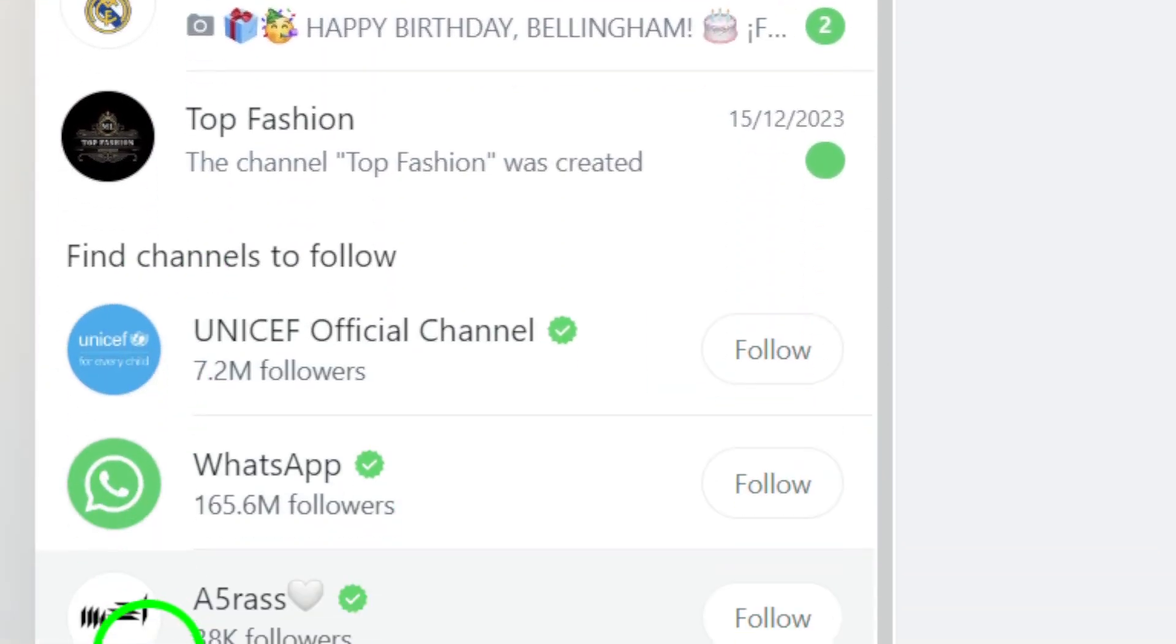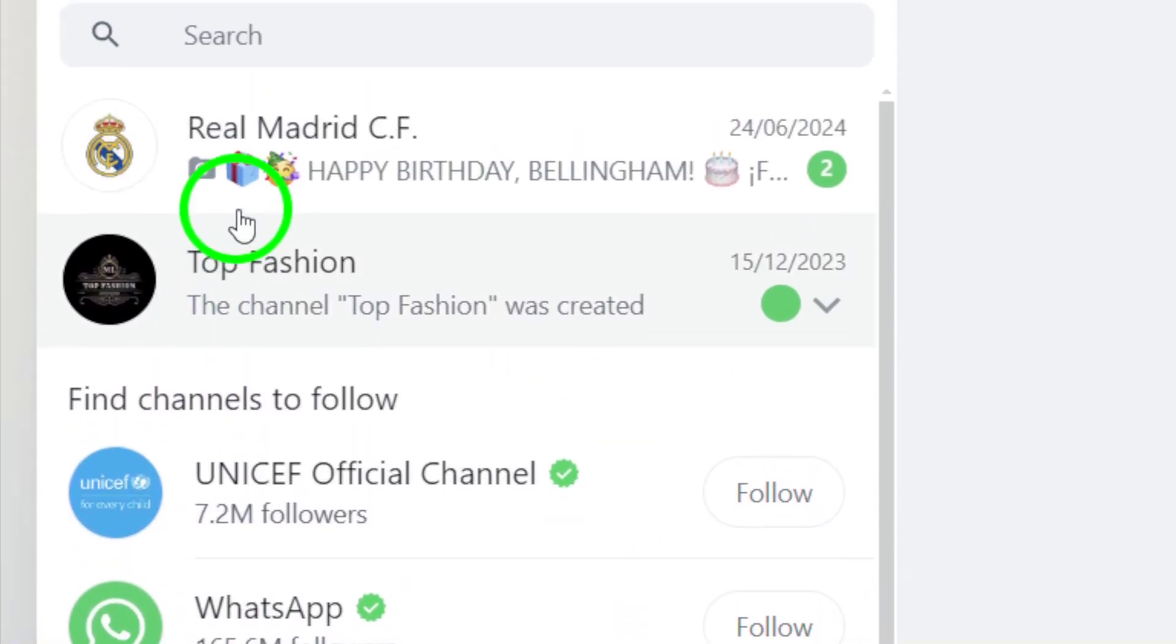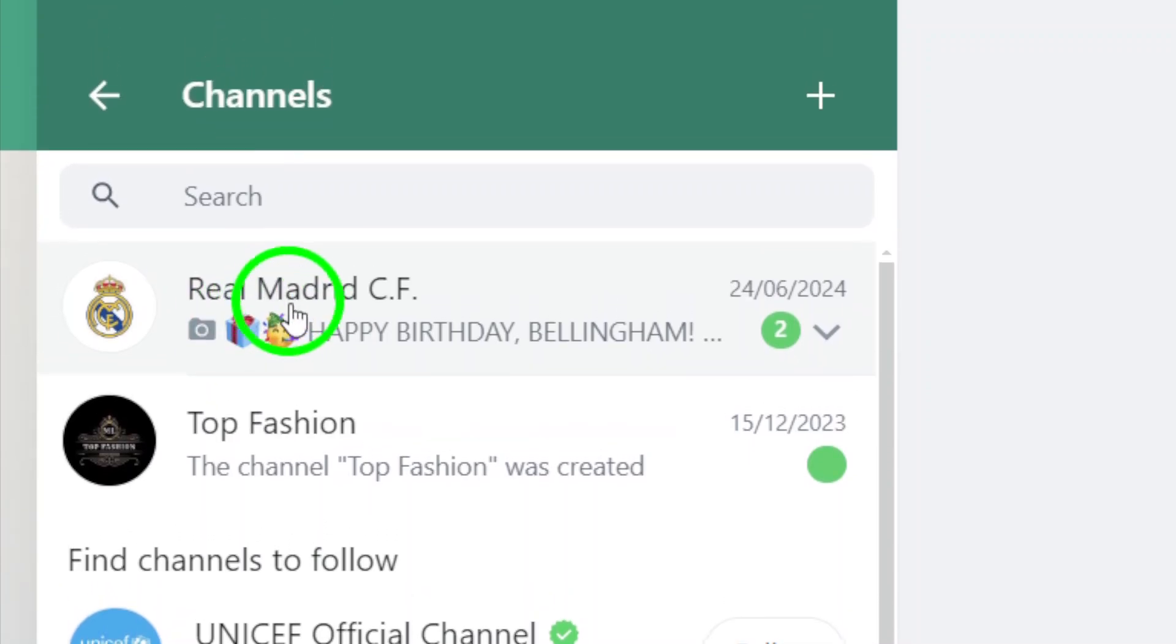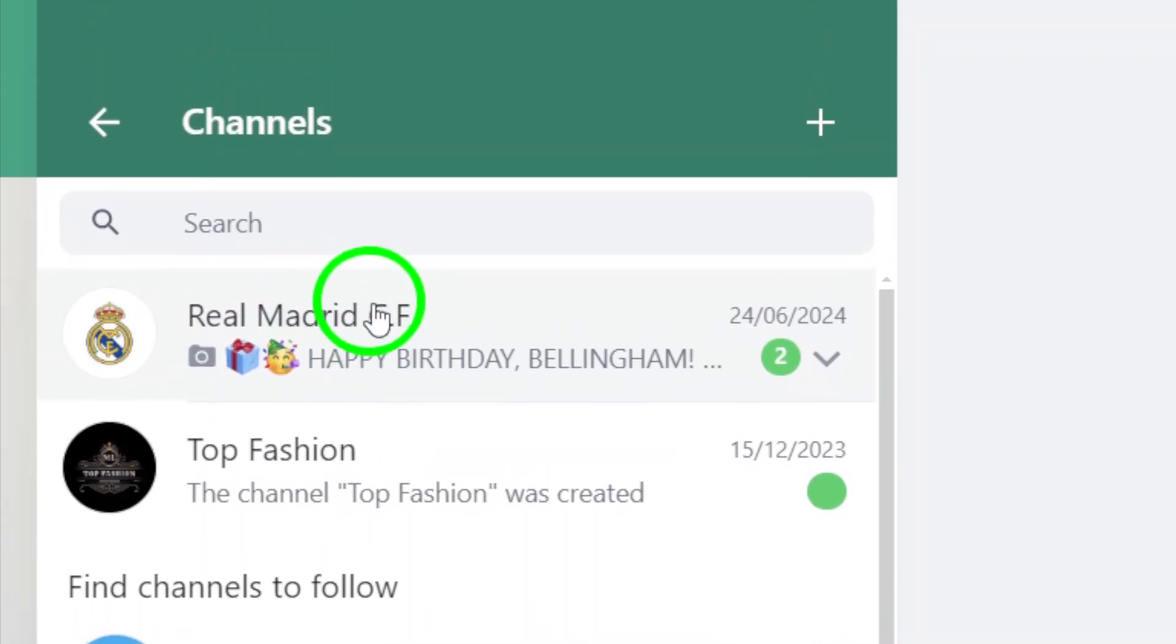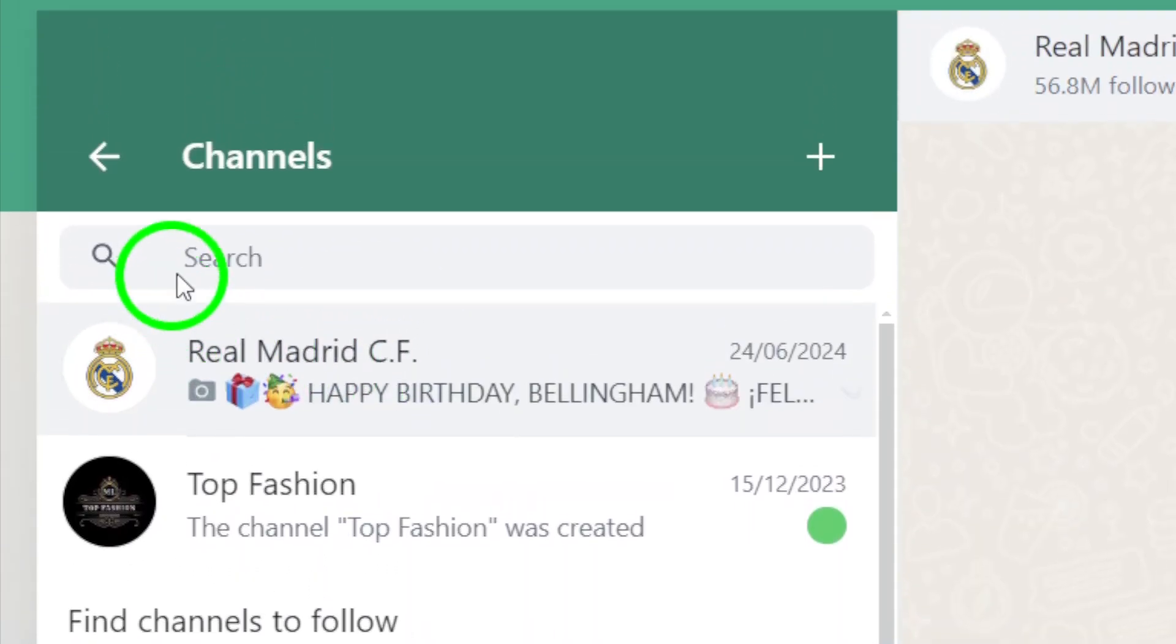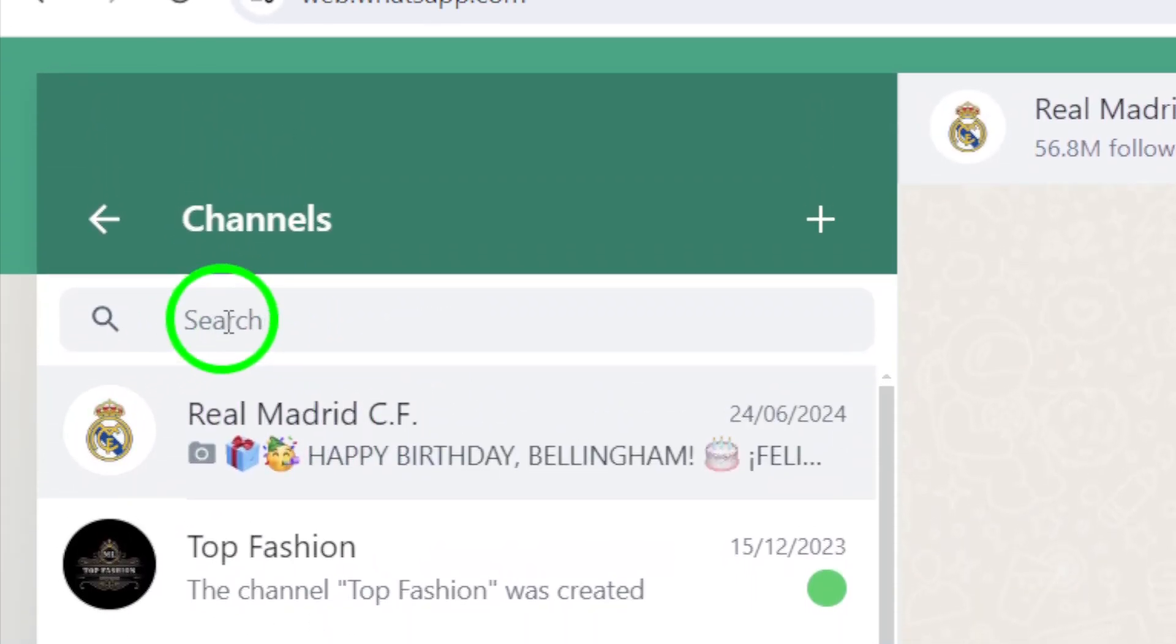Now, find the channel you want to copy the link to. You can scroll through the list or use the search bar to quickly locate the channel.